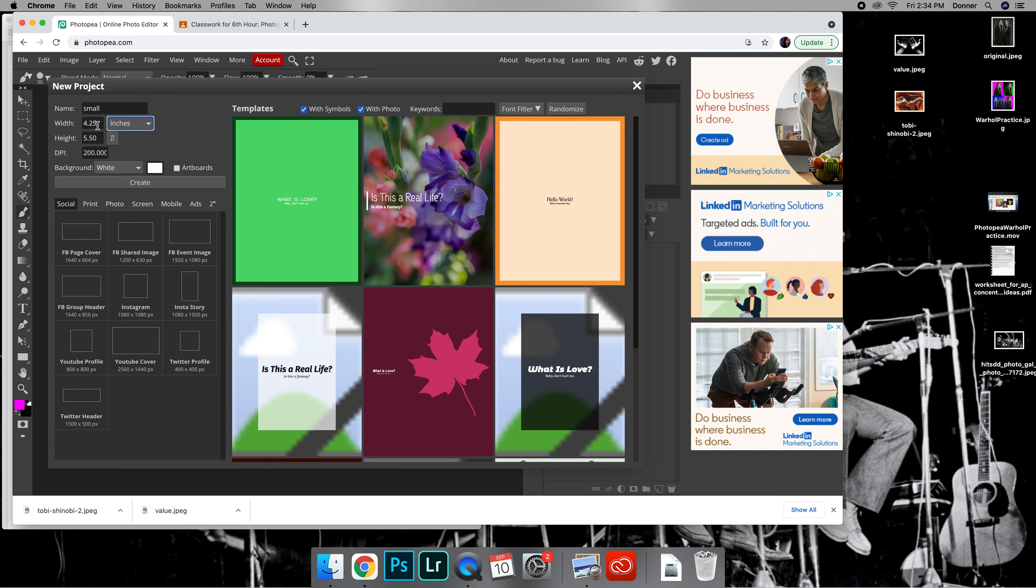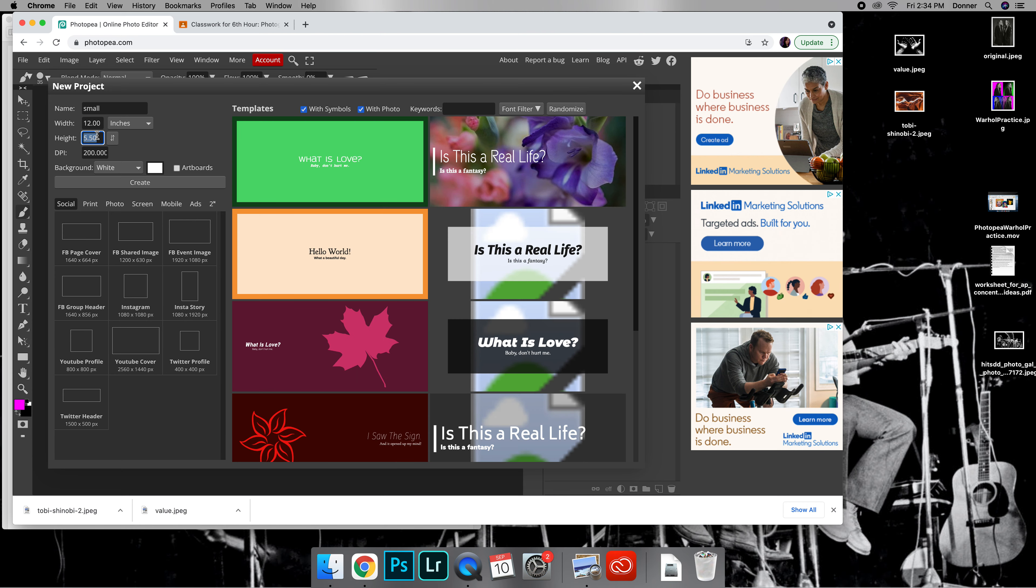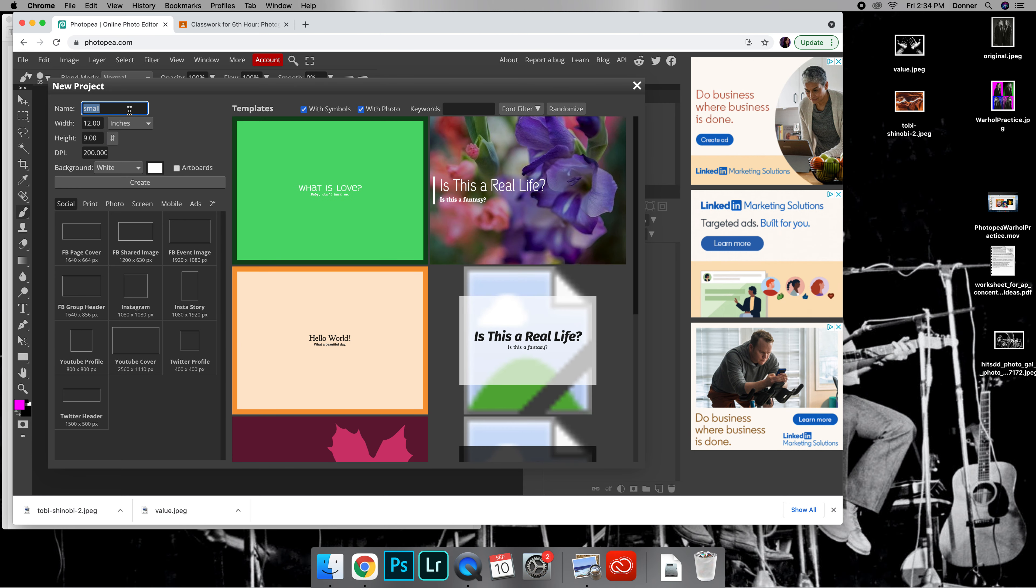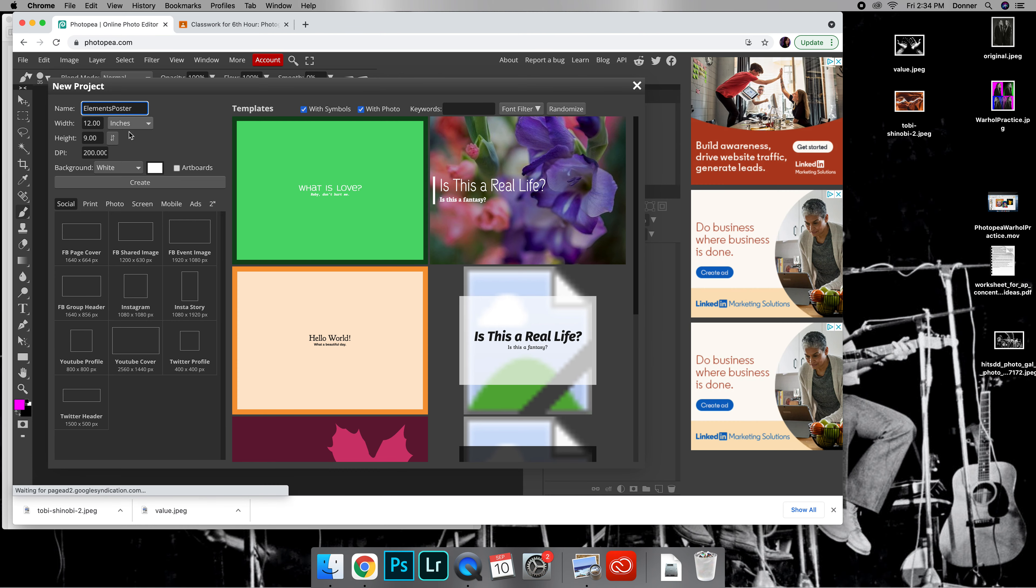Make this the first thing you do. Change this to inches or double check that it's inches, and then you can do 12 by 9 or 9 by 12, it's up to you. This is however you want your poster to be. I'm gonna do 12 by 9 and then we are going to name this Elements, and then you can do Poster or your last name, whatever is easiest for you.